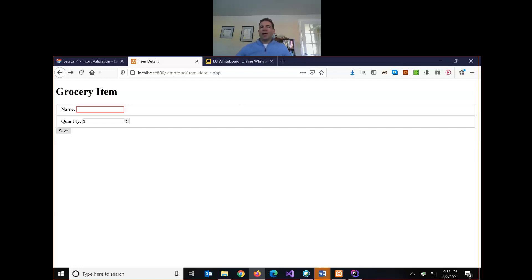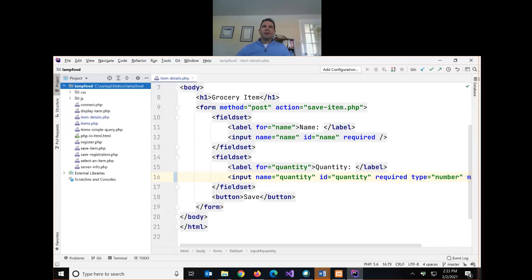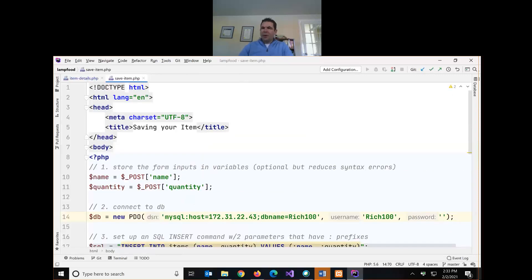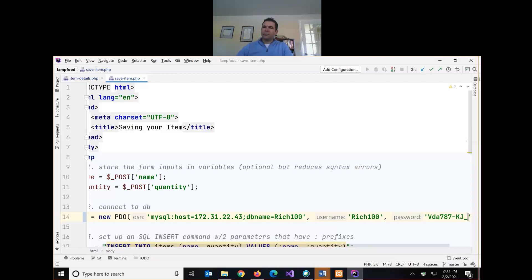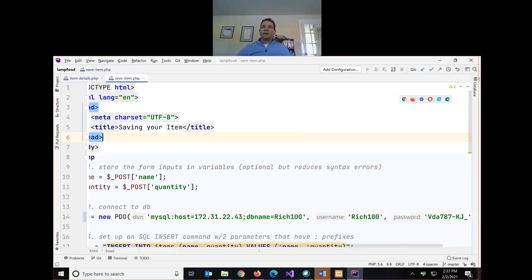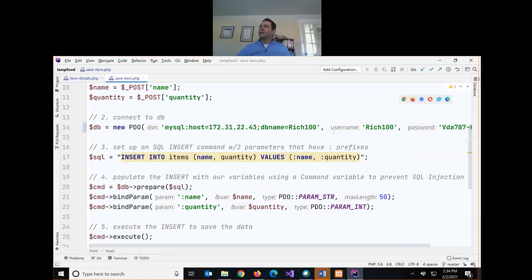We can validate with HTML5 on the client, and that tends to work most of the time — but we still need server-side validation on our save item page as well. Why? If the form won't let me submit unless I follow the rules, why would we also need to check for proper data on the server before saving?